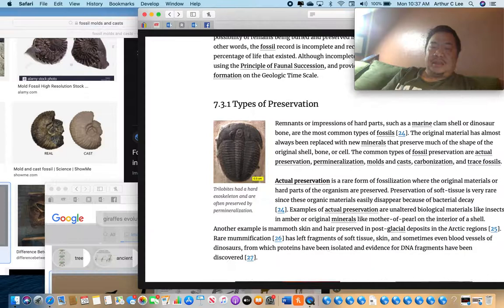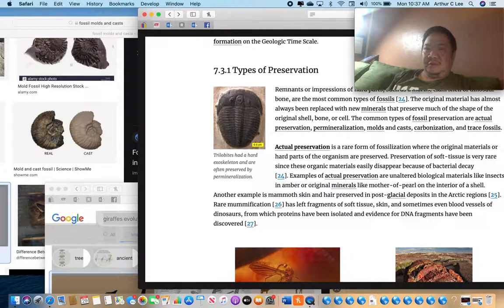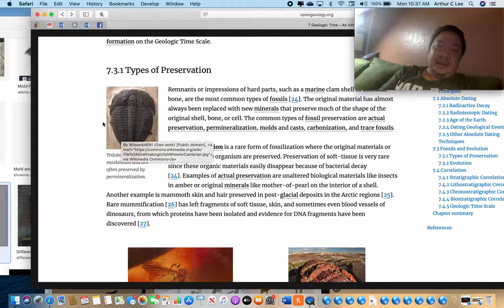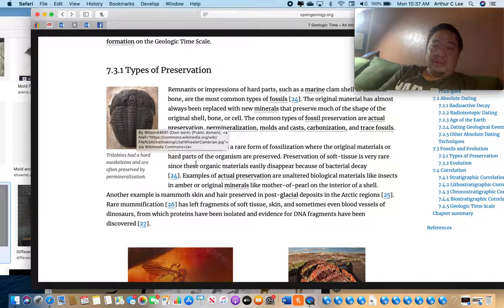Here's a body fossil of a creature called a trilobite. You can see its eyes and legs. Trilobites lived during the Paleozoic era, and this fossil was formed by mineral replacement — it's not actual body tissue, but minerals that have replaced the cells.